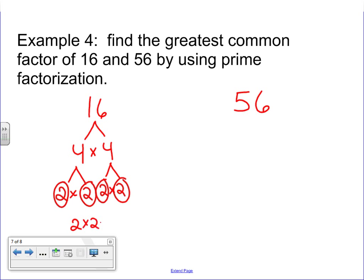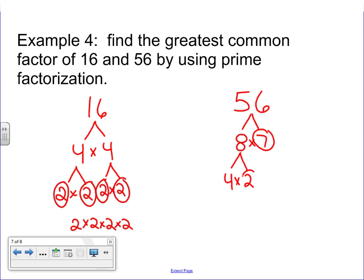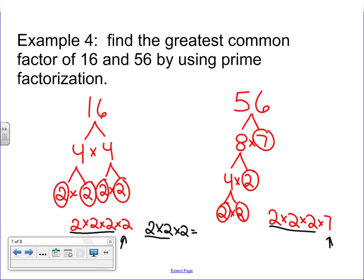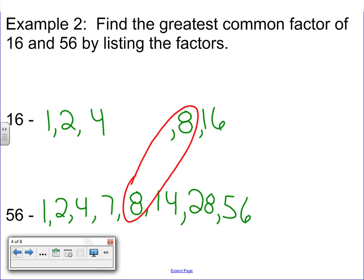16 would be 2 times 2 times 2 times 2. Let's factor 56. I'm going to say 8 times 7. 7 is prime, but 8 needs to be factored out as 4 times 2. 2 is prime. 4 needs to be factored out as 2 times 2, and now I finish with prime numbers. So I would write this as 2 times 2 times 2 times 7. Looking at what they have in common: I see three 2s in 16 and three 2s in 56. The leftover 2 on the 16 side and the 7 on the 56 side don't match the other side, so we're only worried about 2 times 2 times 2. That's 4 times 2 equals 8 — the greatest common factor, which matches what we found before.